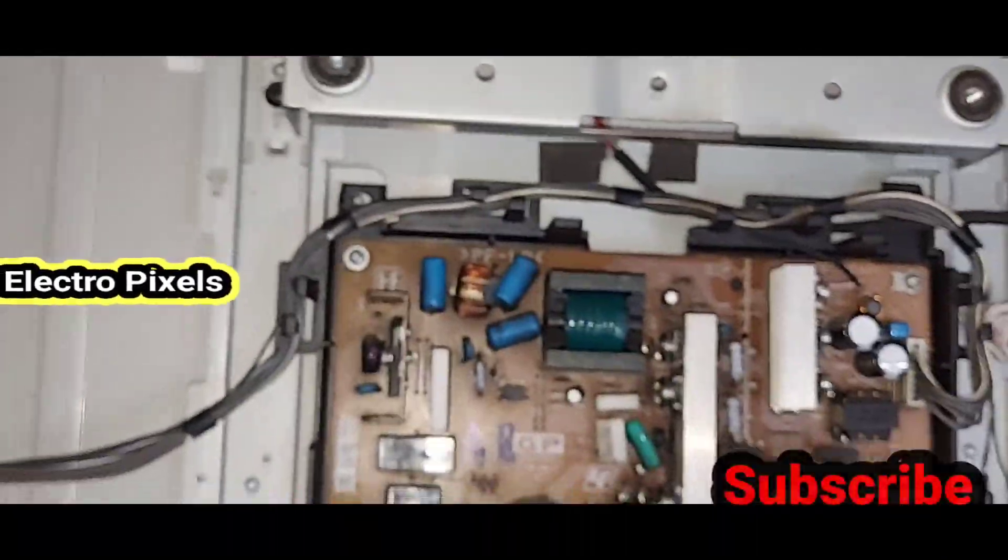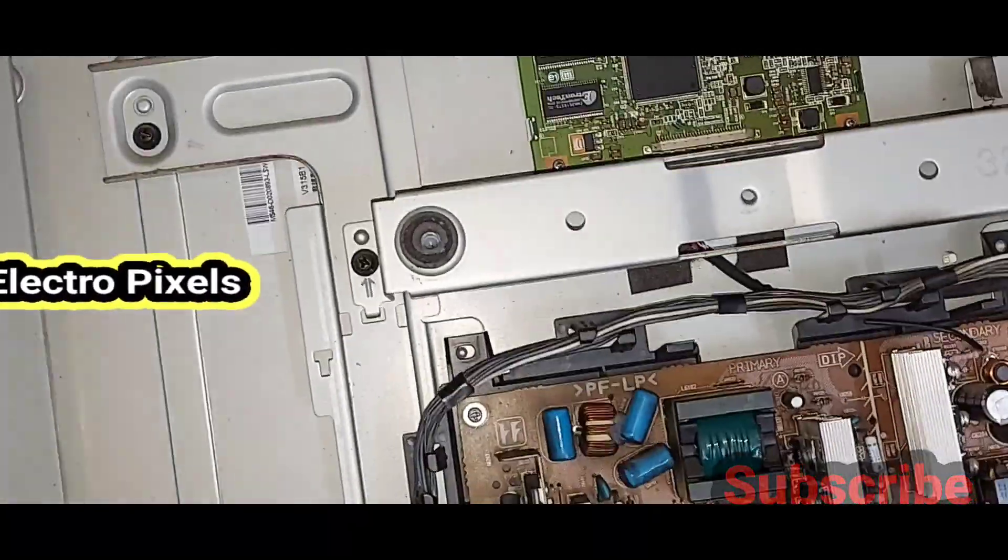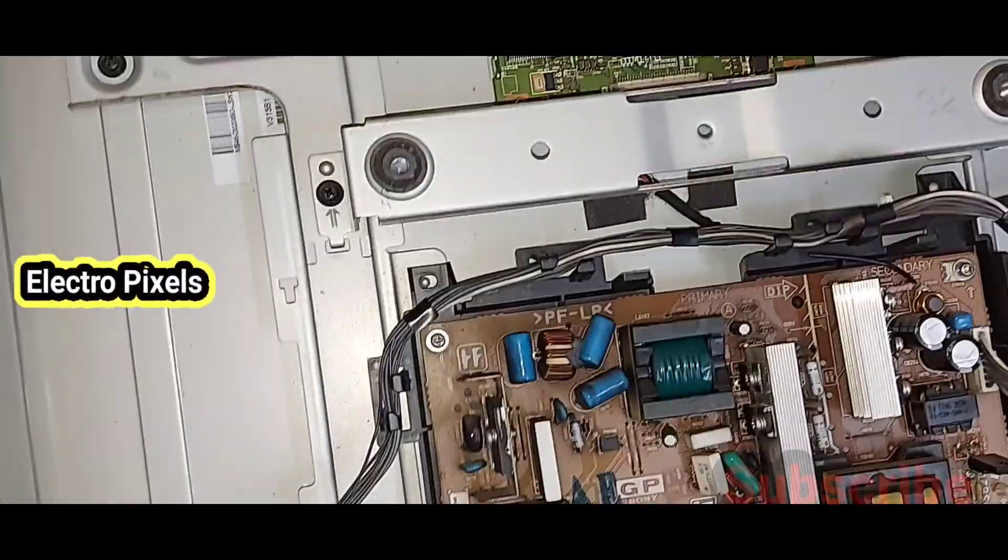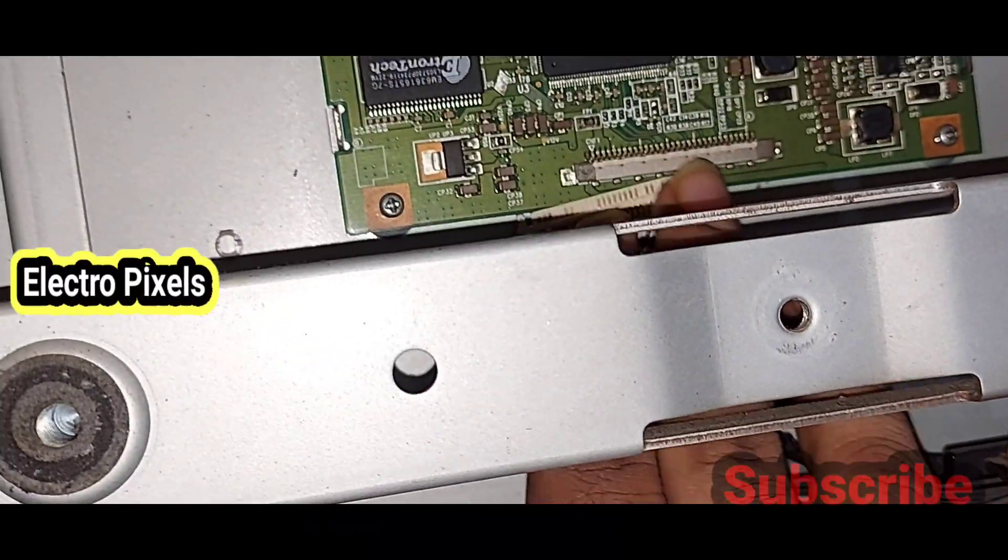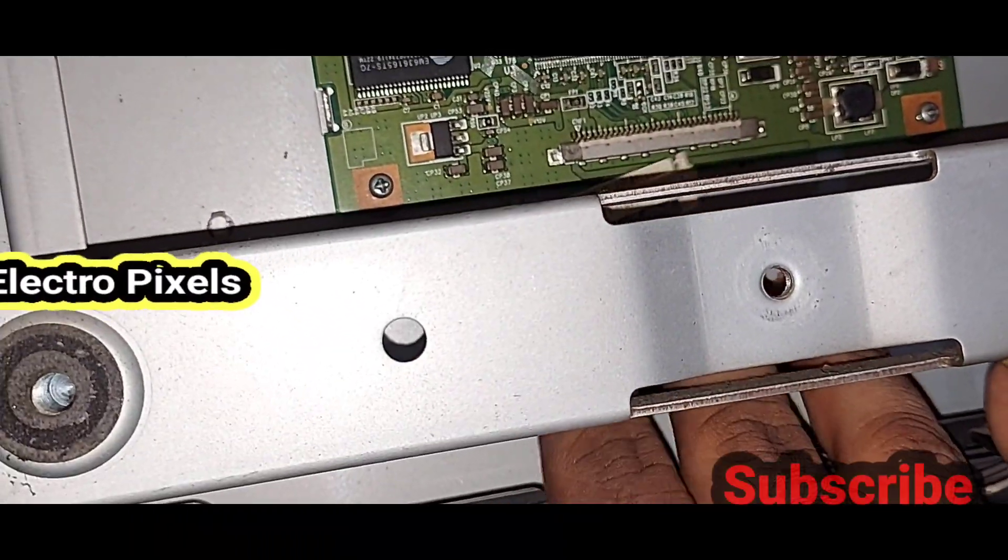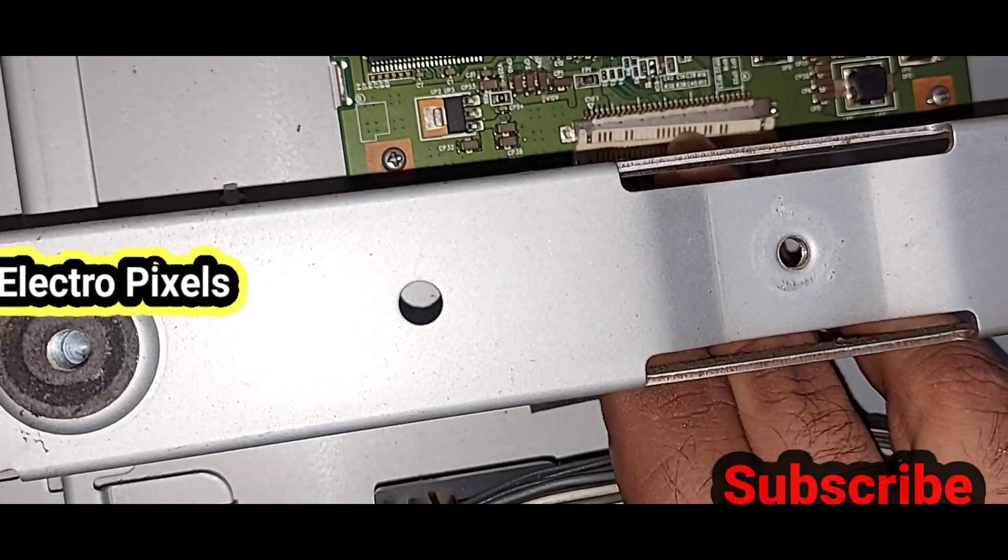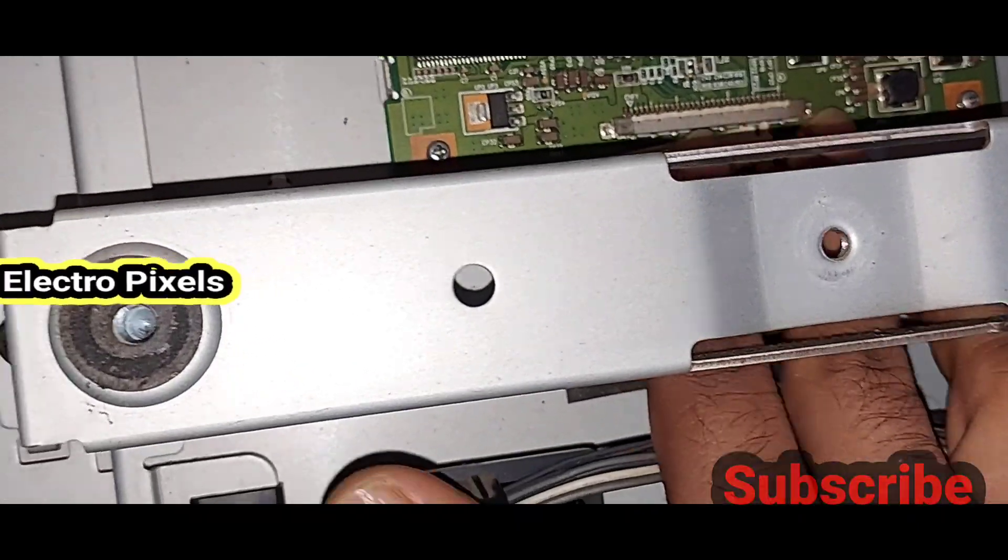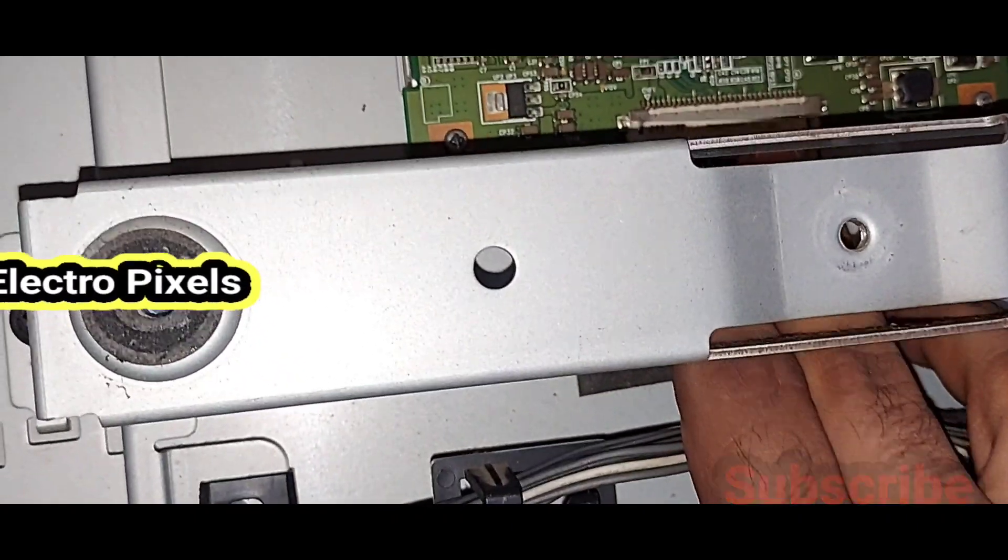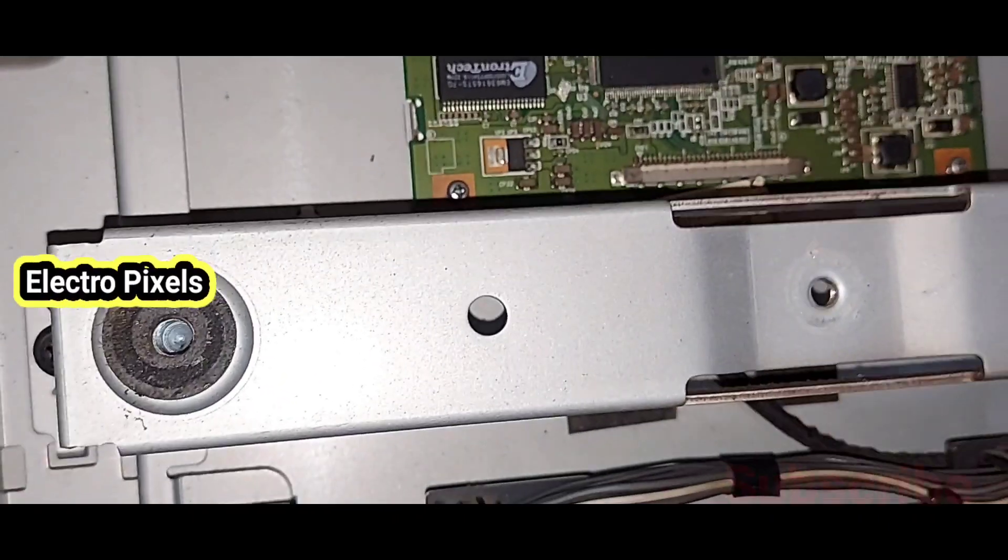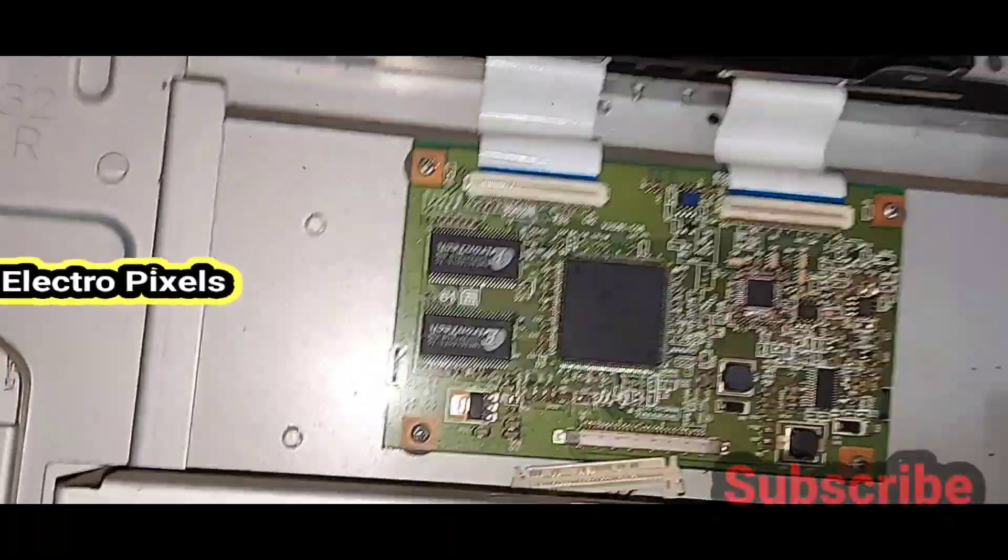The complaint with the gamma IC causes white shading picture and double image, sometimes double image and negative shade on the display. Now we successfully solved the complaint. Now let's connect the LVDS cable back to the T-con board.